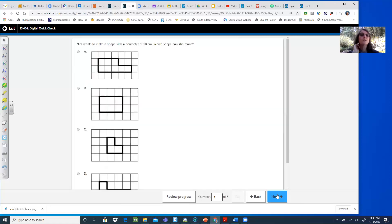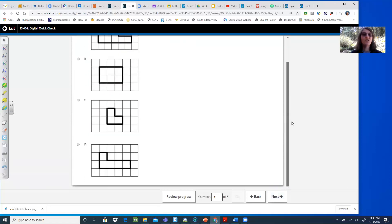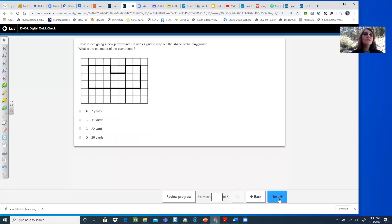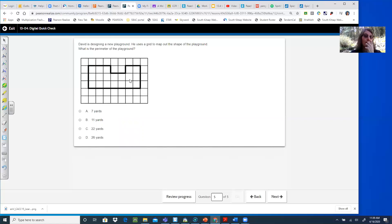Question four: Nira wants to make a shape with a perimeter of ten — which shape can she make? Carefully count around each shape to find the one with ten. Just eyeballing, one option is probably too small — no way. So count A, B, and D really carefully. Question five: David is designing a new playground. He uses grid paper to map out the shape. What is the perimeter of the playground? Each tick mark is one yard, so carefully count around the shape including the funny little jogs.